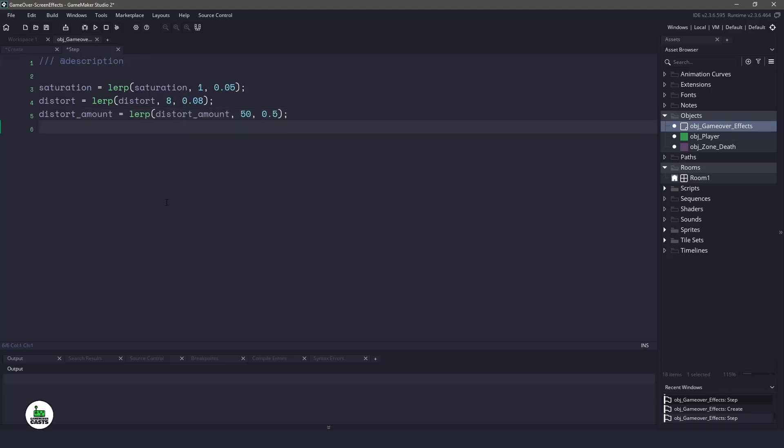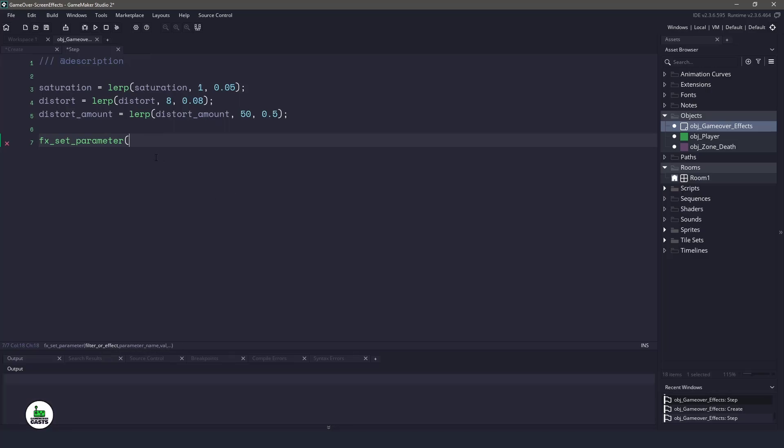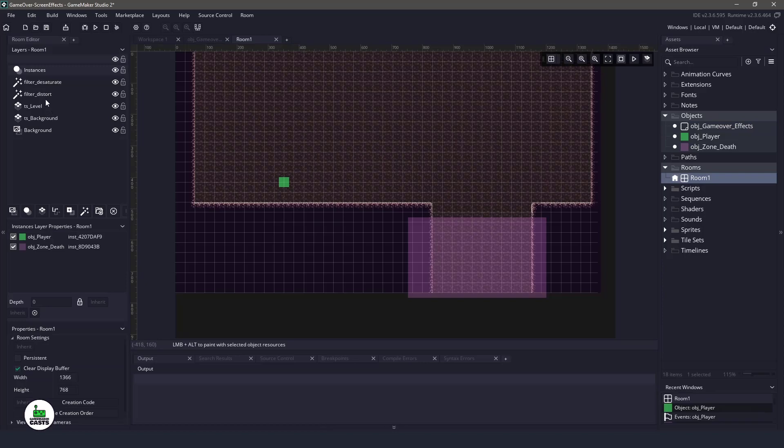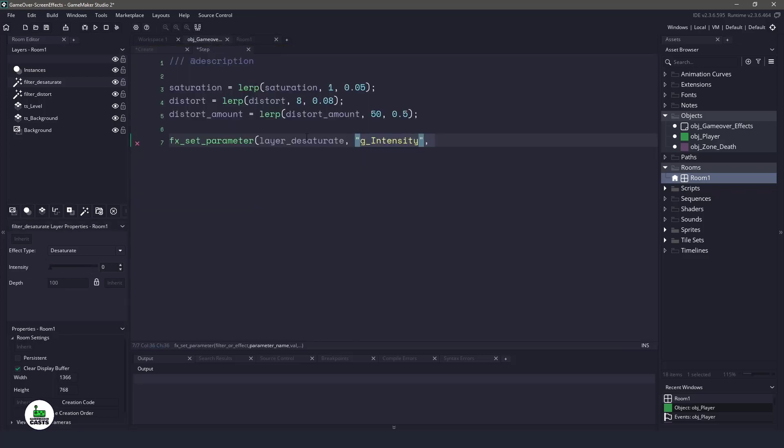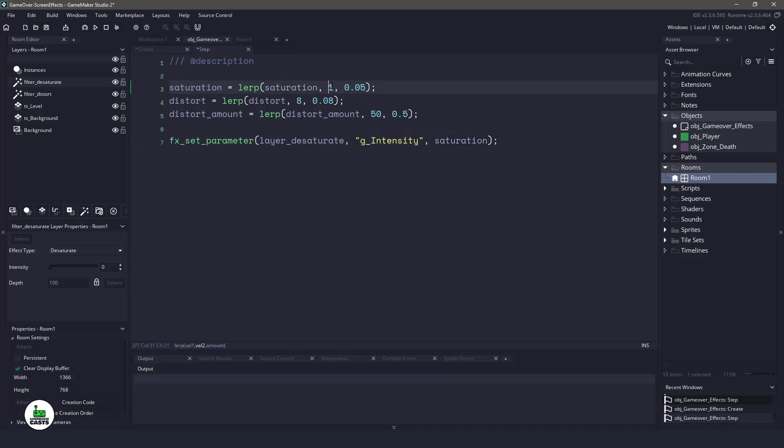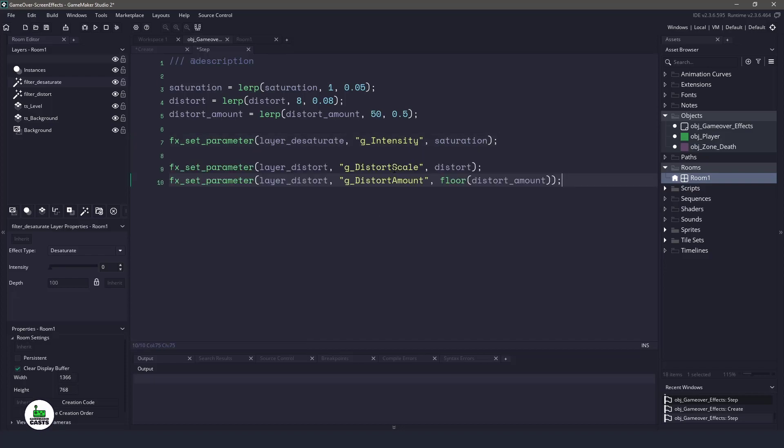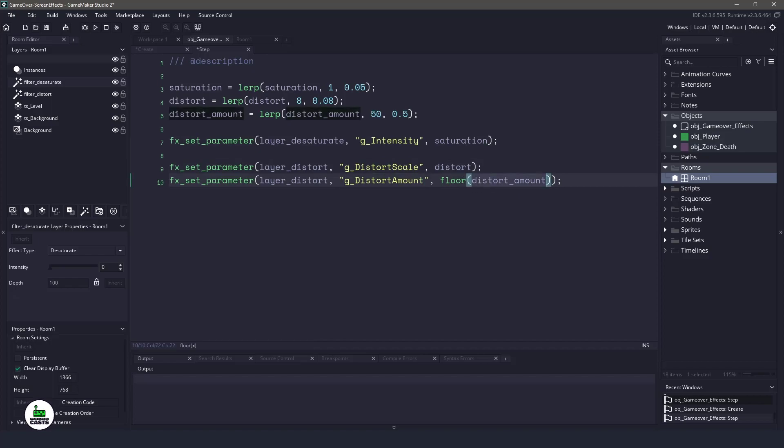Now the next thing we need to do is actually apply these amounts into the shaders. And to do that, what we will use is a new function called fx set parameter, and it's going to use a filter effect, and then a parameter name and the value. For example, we are going to use our desaturation layer. We are then going to change the intensity. So if we go into the room and we go to the saturation, we're changing this intensity value here. So we are going to change it over time, and we are going to set it to the saturation variable, which loops from zero to one. So that will set our desaturation. Now let's do the same for the distortion, which we are setting the scale and the amount, and the amount we're going to floor as it needs a whole number.